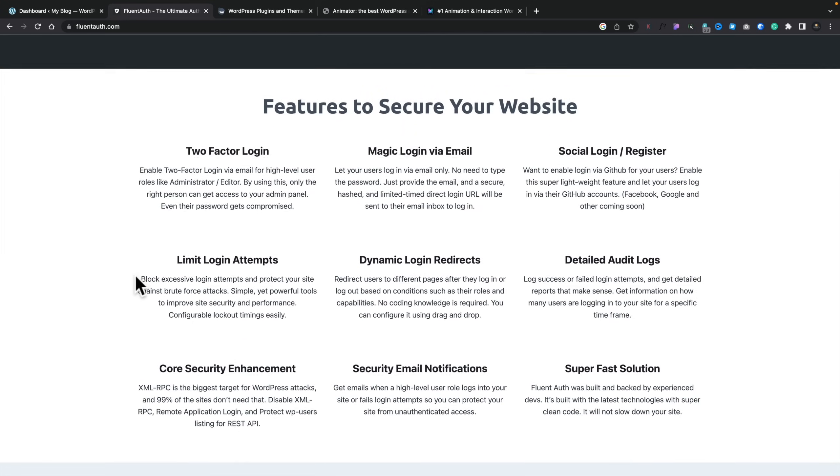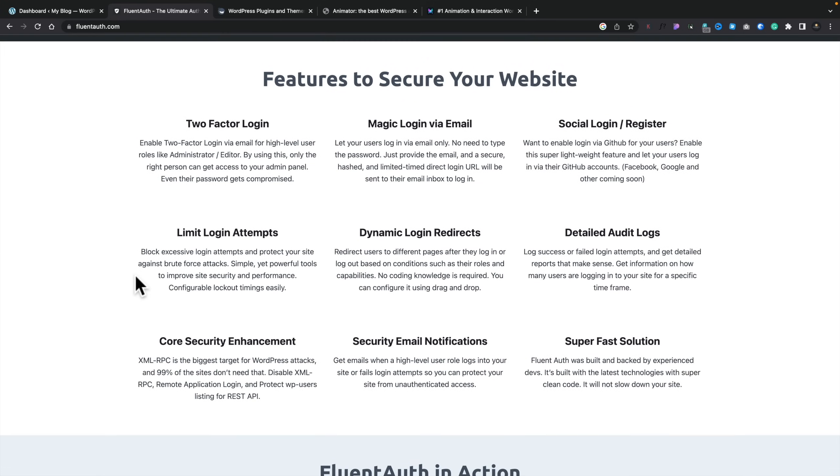So what exactly is FluentAuth? Well, this allows you to handle the authorization and logging in for your WordPress website, among a few other things. If we take a quick look at the website, which we linked in the description below, you can see some of the features we have. Things like two-factor login, we've got magic login via email, we've got detailed audit logs, you've got different things like security email notifications, and a range of other things.